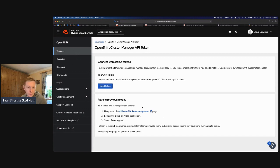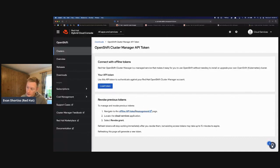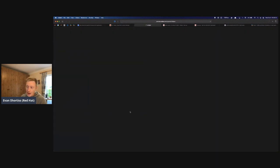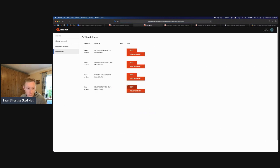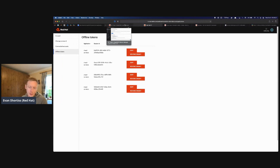By the way, some of you saw my token during the session. You can revoke tokens by going back to the offline token API management page on console.redhat.com. After the session I'm going to go there and revoke all of these. So if you do happen to expose your token, that's how you can revoke it.